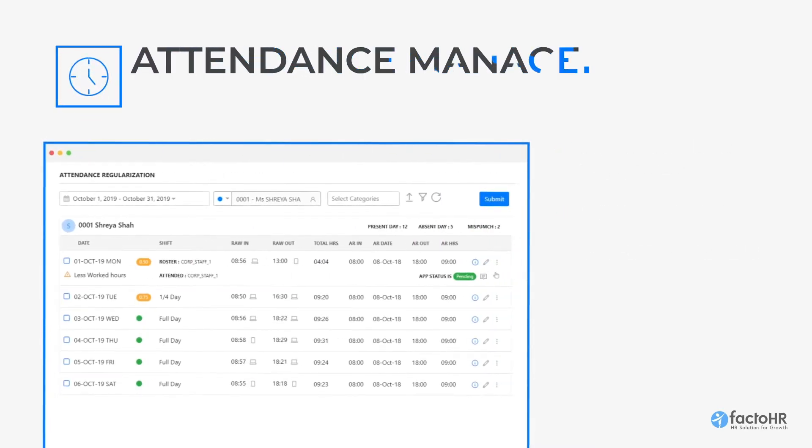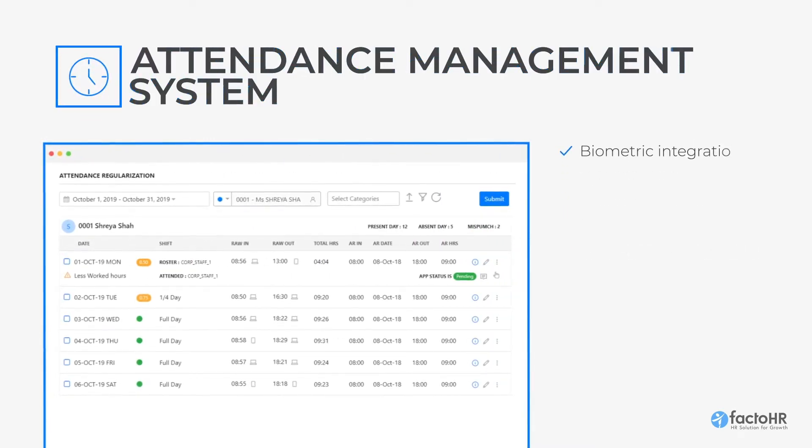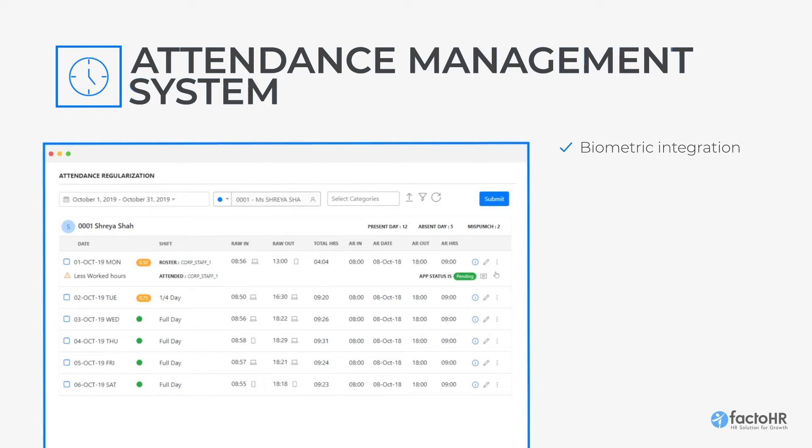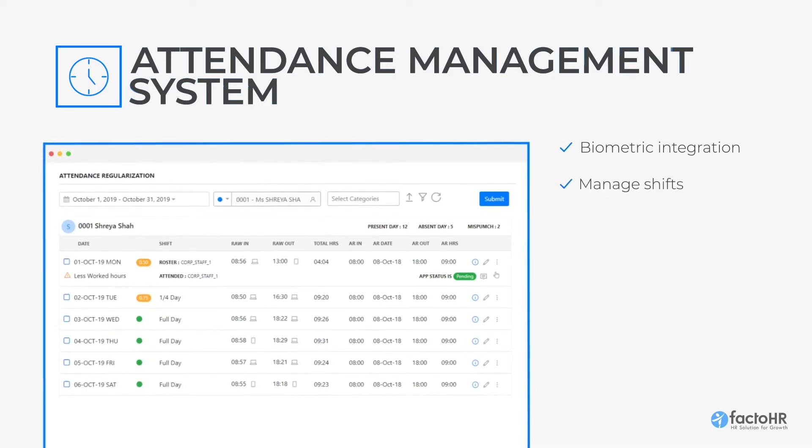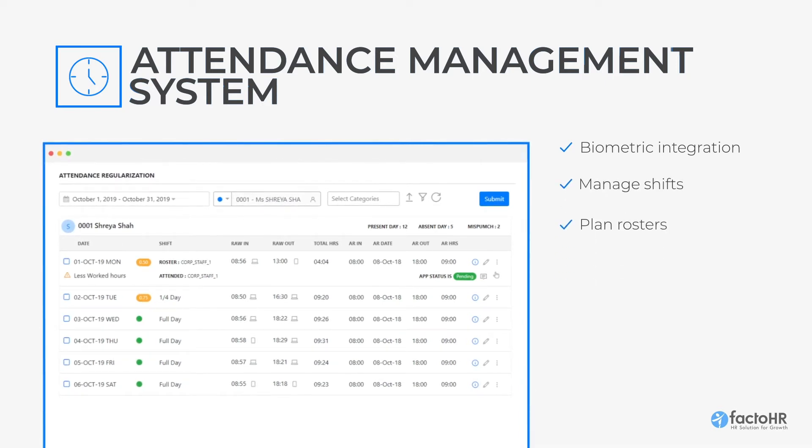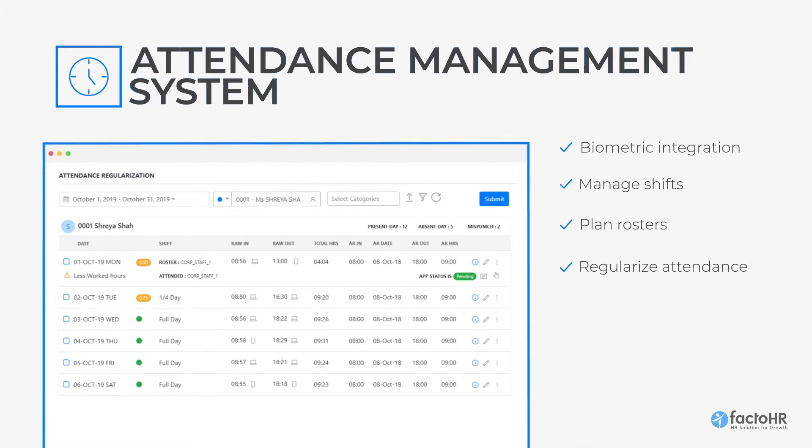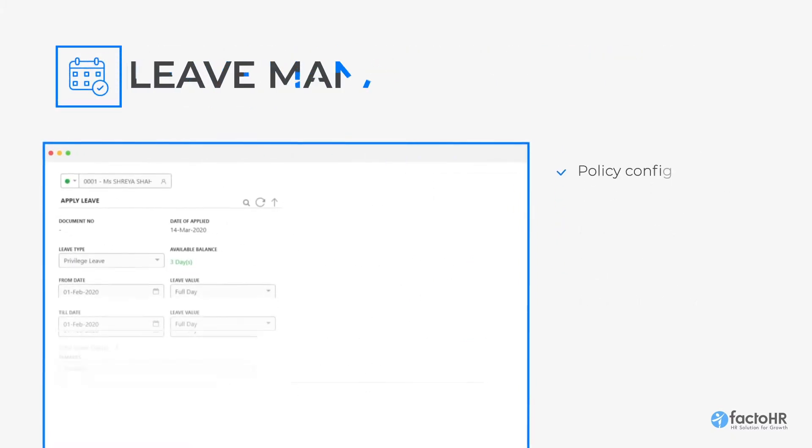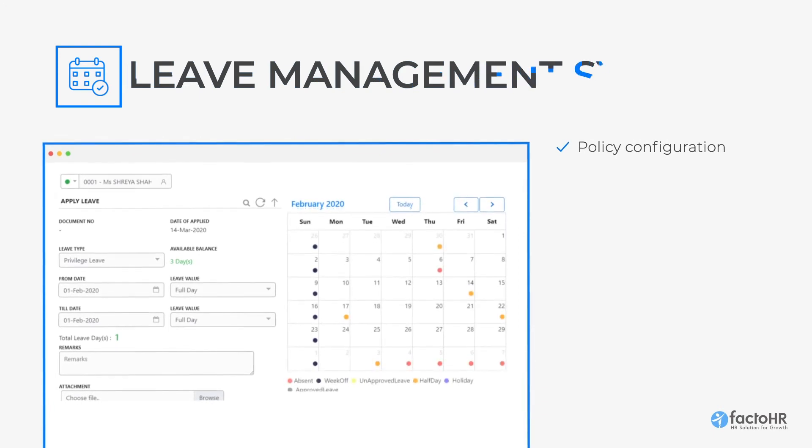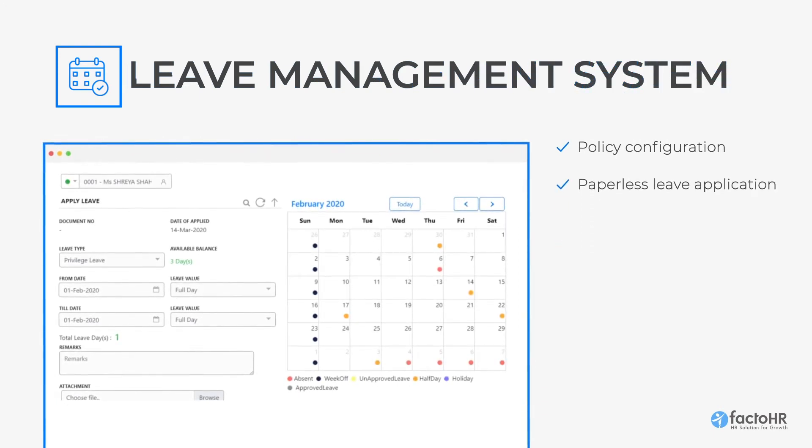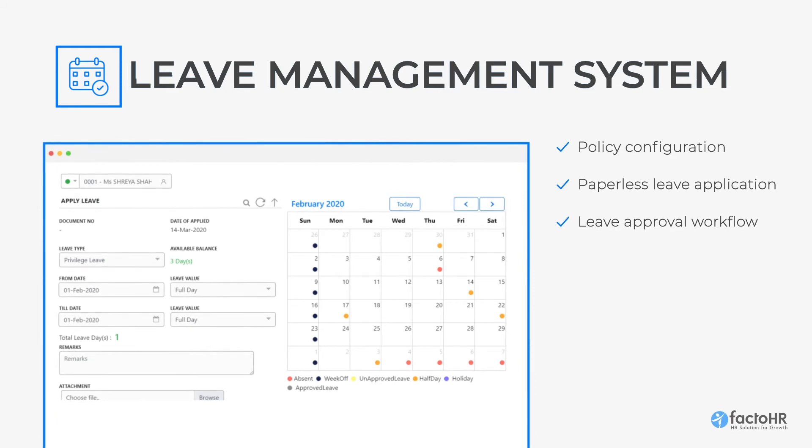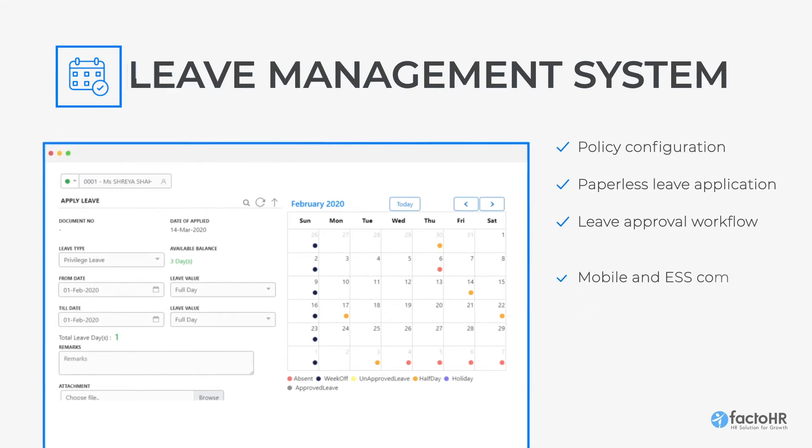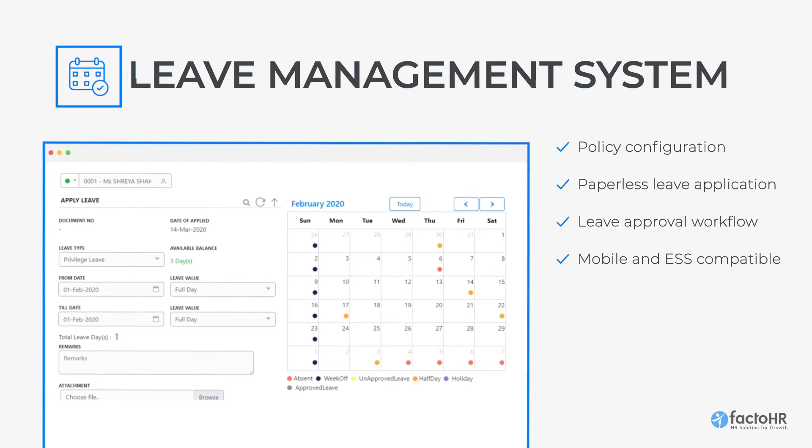With its in-depth attendance module, it can configure existing policy, integrate with biometric machines, manage shifts, plan rosters, and regularize attendance for a large workforce. The Leave Management module helps to manage employee leaves efficiently by allowing them to apply leaves online or from mobile, thereby enabling managers to approve leaves through email, portal, or mobile app.